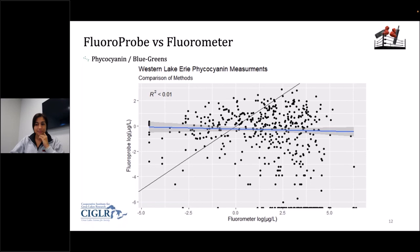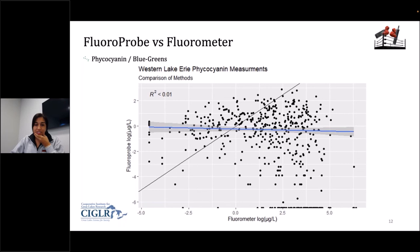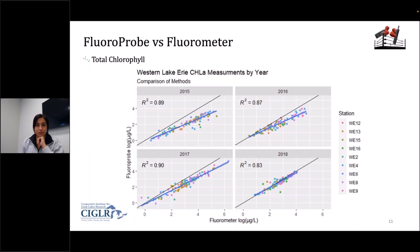Greg Dick asks: is there any evidence that year-to-year variation in the fit between results of fluoroprobe and extractions is due to differences in CDOM? Yes, there is a lot of evidence in literature that CDOM is probably causing the underestimation. I wasn't able to look at that directly — I almost went down a rabbit hole looking at CDOM and its correlation — but that happens to be a future step: looking at how CDOM affects the fluoroprobe's readings.